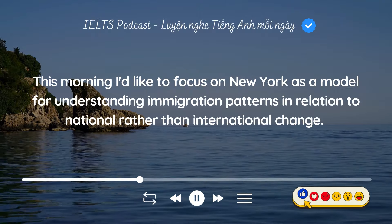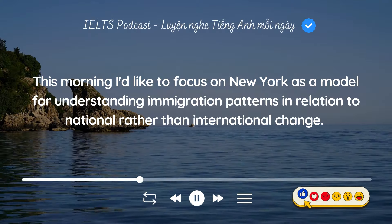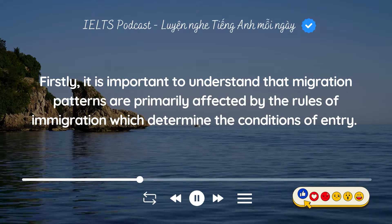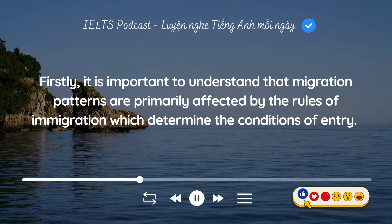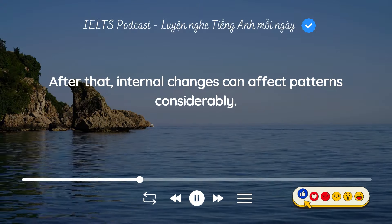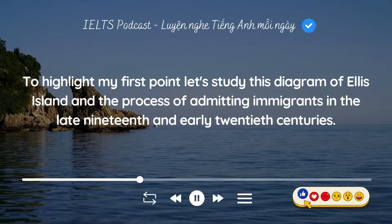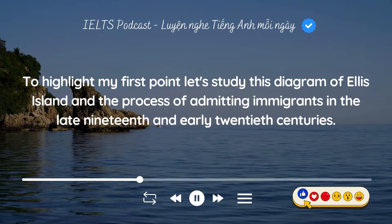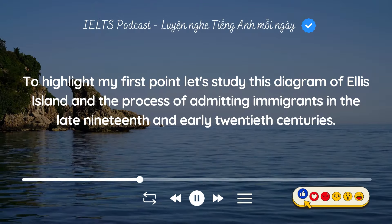This morning, I'd like to focus on New York as a model for understanding immigration patterns in relation to national rather than international change. Firstly, it is important to understand that migration patterns are primarily affected by the rules of immigration, which determine the conditions of entry. After that, internal changes can affect patterns considerably. To highlight my first point, let's study this diagram of Ellis Island and the process of admitting immigrants in the late 19th and early 20th centuries.